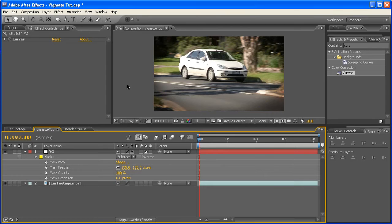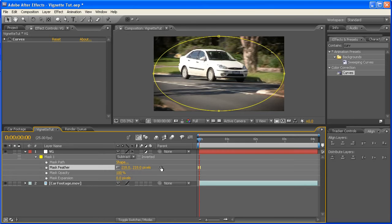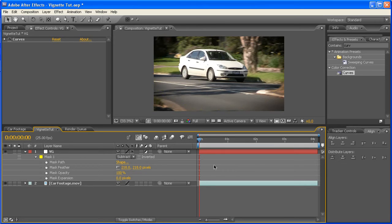Okay, and as you can see, we've got ourselves a fairly soft vignette there. I might actually push that a bit further. Cool, so that's looking pretty good, and that's really all there is to it.